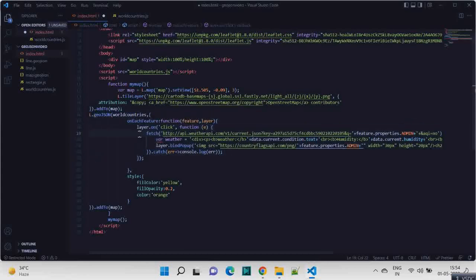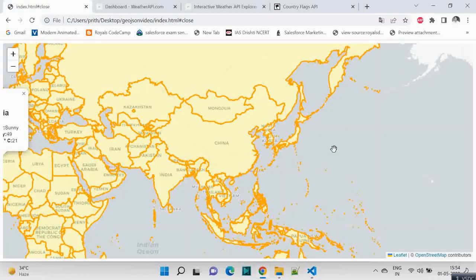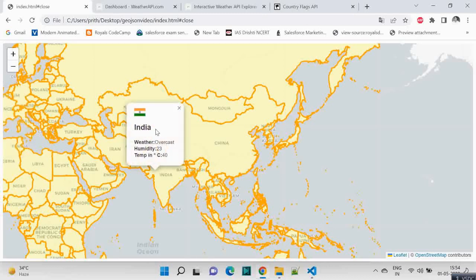So when you click this now, you see the country flag, the name, the weather information.